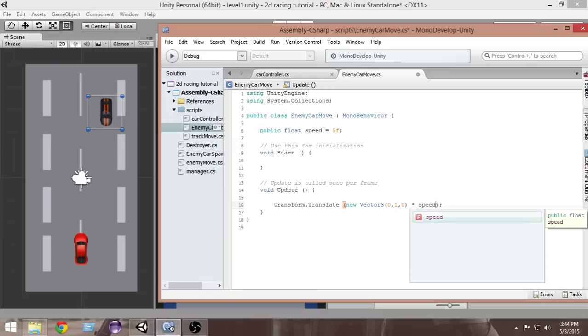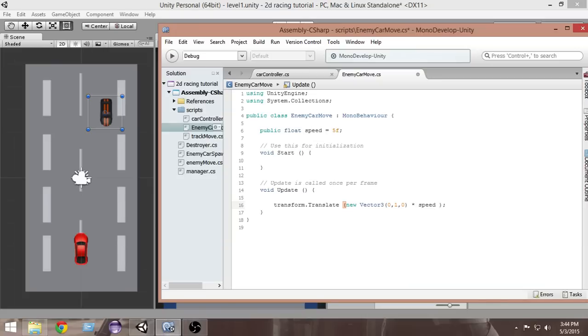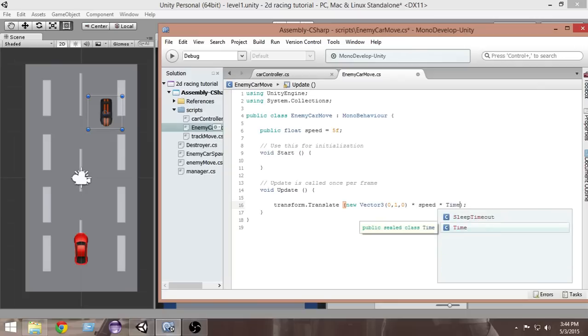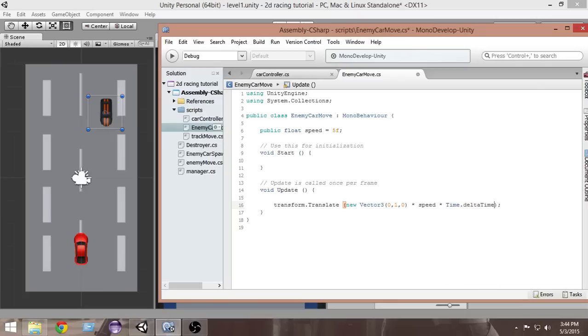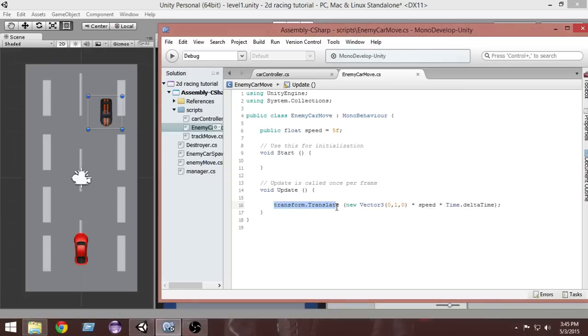Then we're gonna multiply it with Time.deltaTime. What will happen is our car will be moved or translated in the y direction that we have passed here with this speed. Let's save that script.